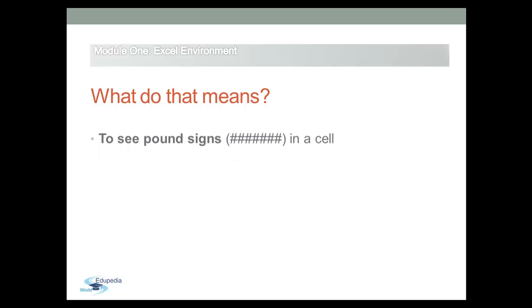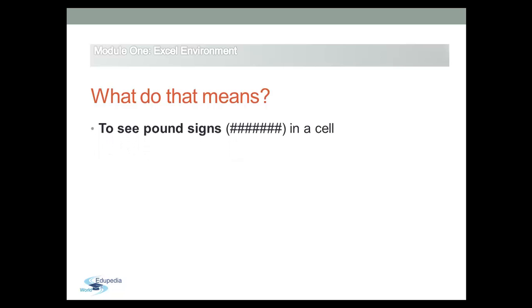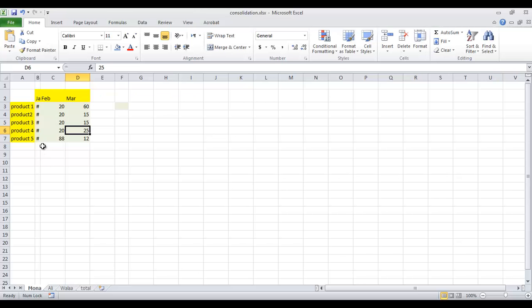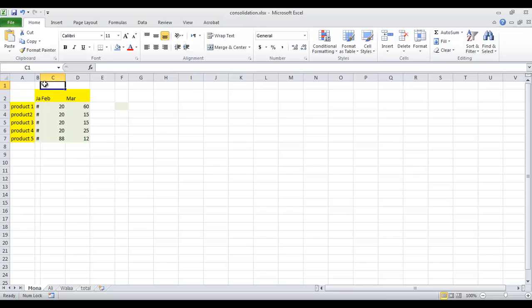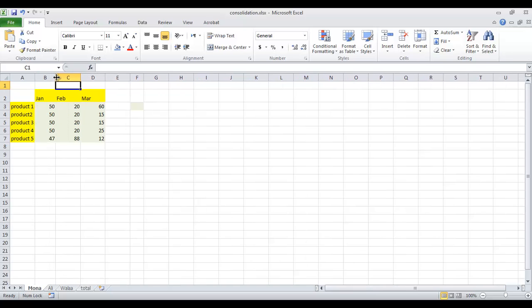Sometimes you see pound signs in a cell. Do you know what that means? Like in column B in this example, it means that the column is not wide enough to display the cell content. Simply increase the column width to show the cell content.